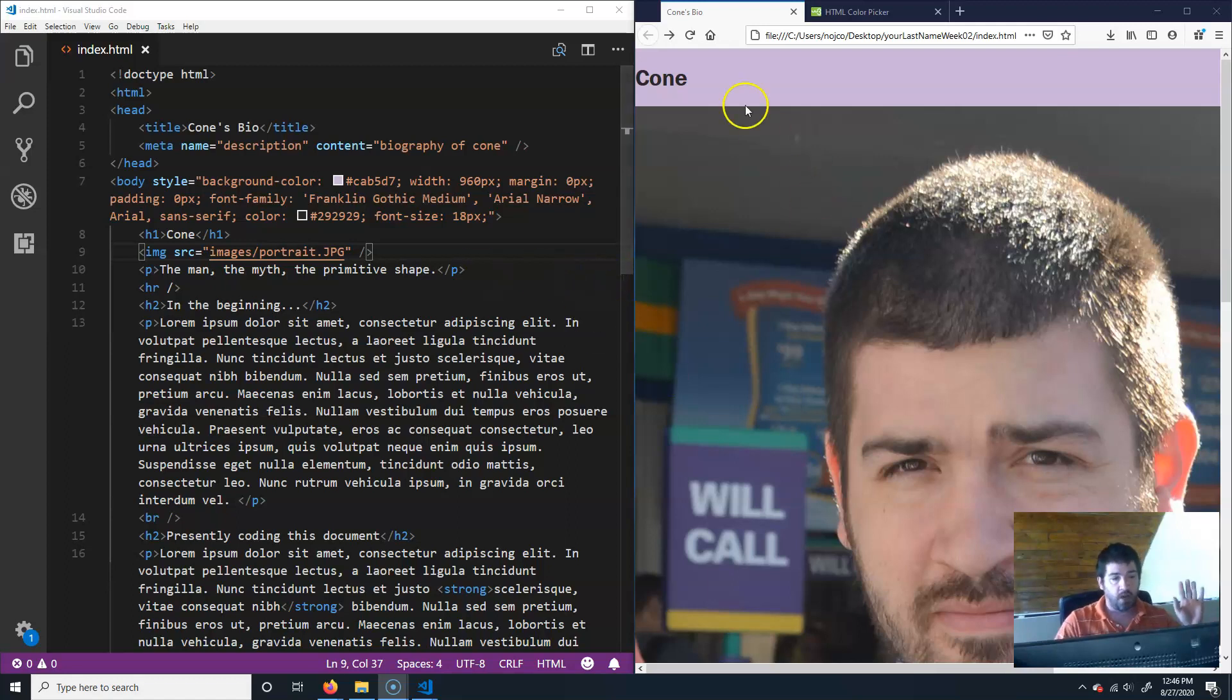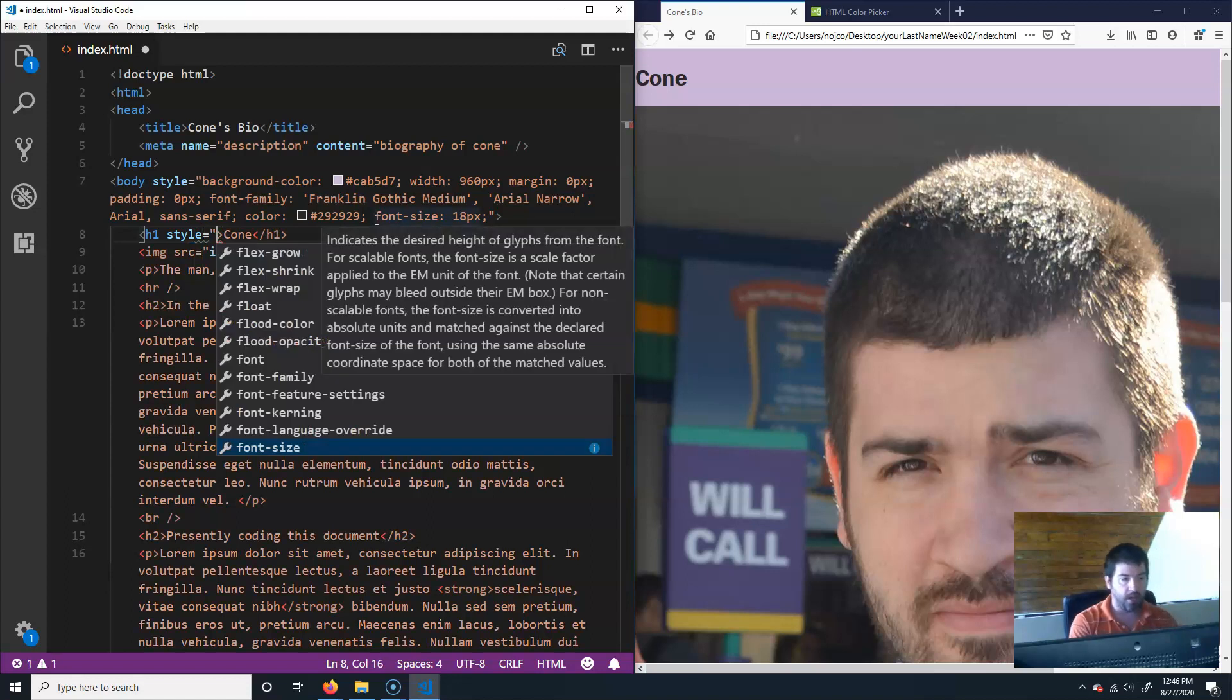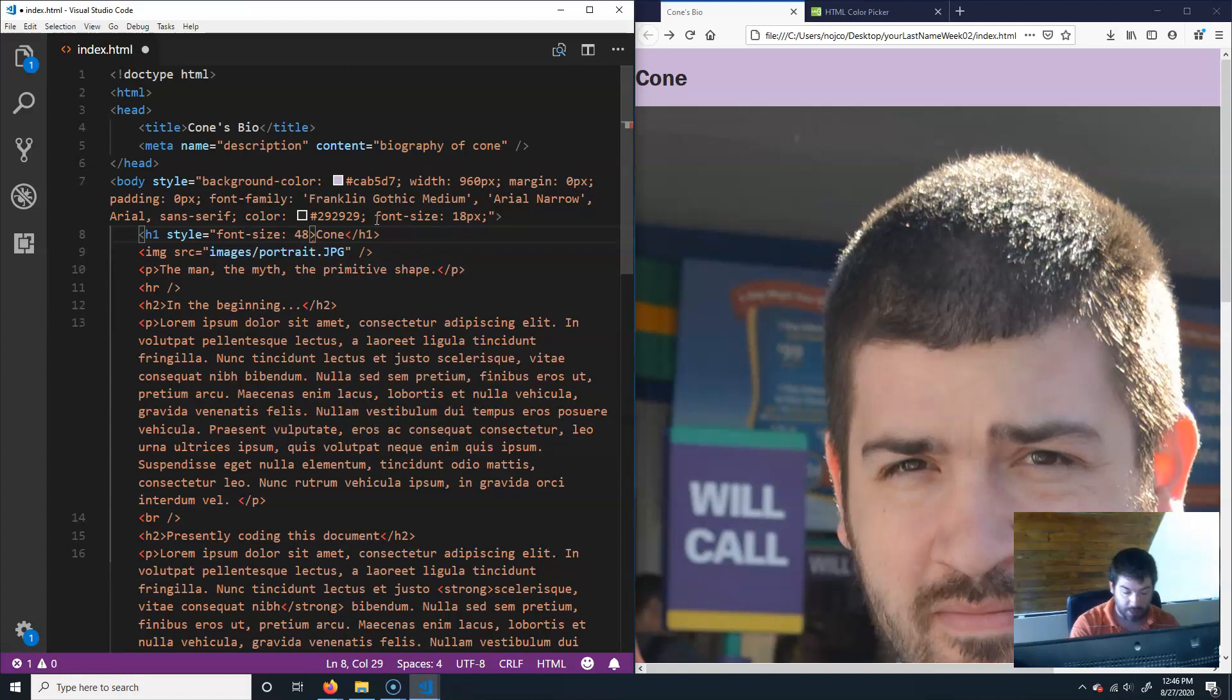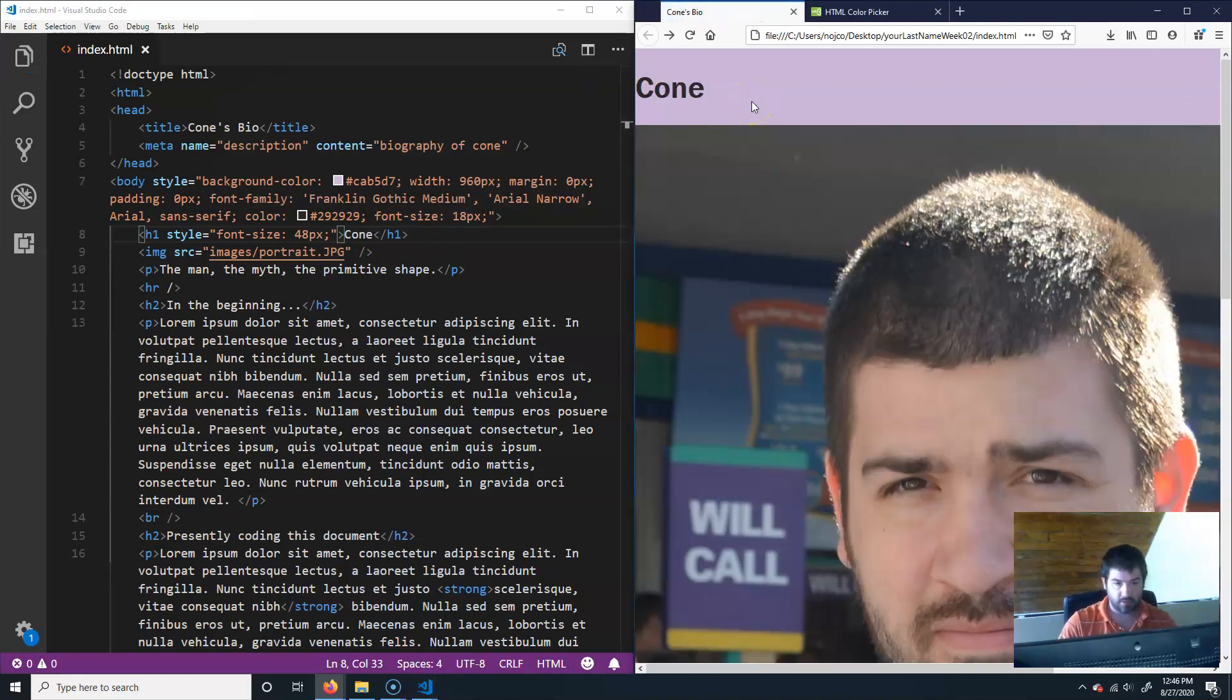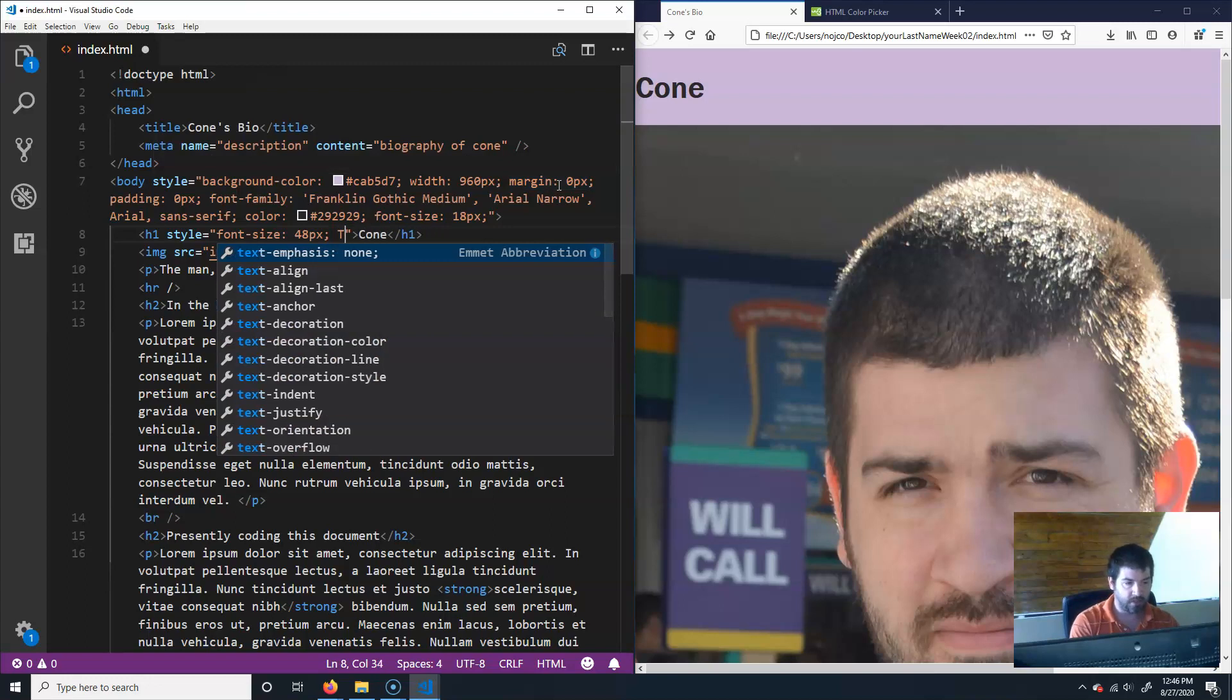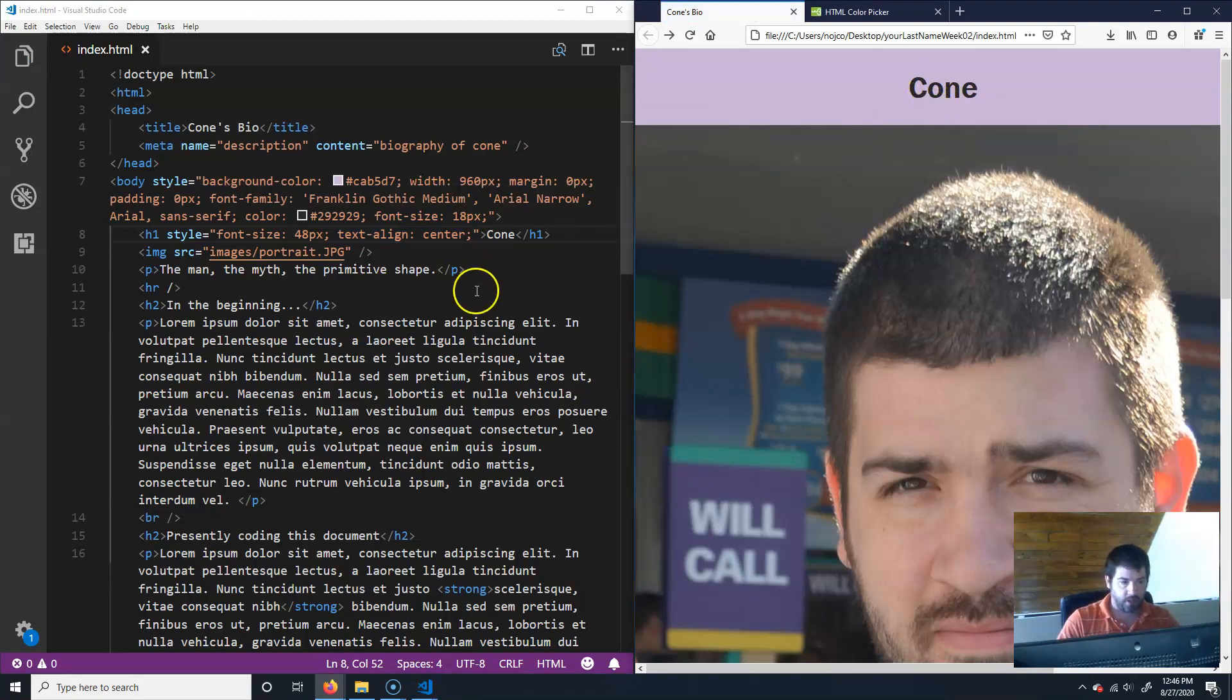Right off the bat, cone, I'd like that to be a little bit bigger. So I'm just going to write style equals, and then we'll do font size. Let's make it 48 px. And save it. Let's also do text align and center. Save that, Control R. There you go, now that's centered.